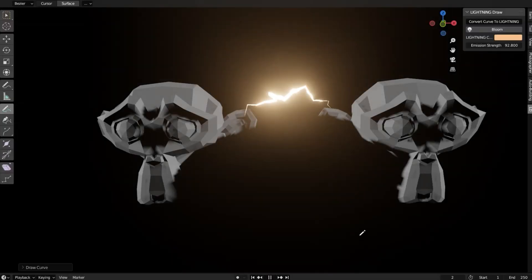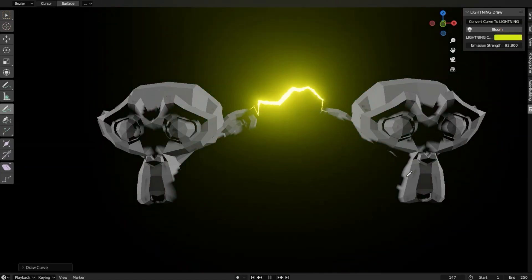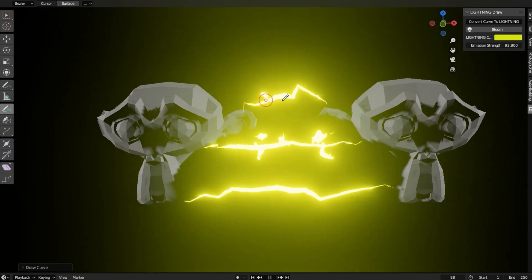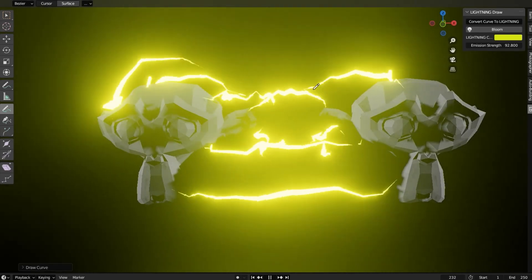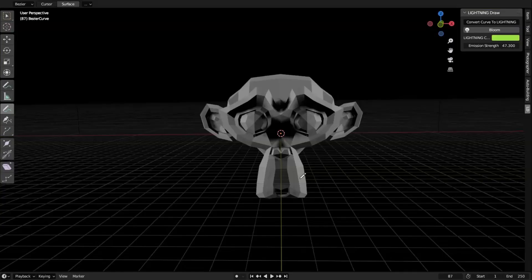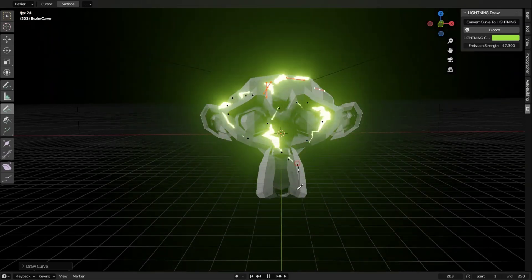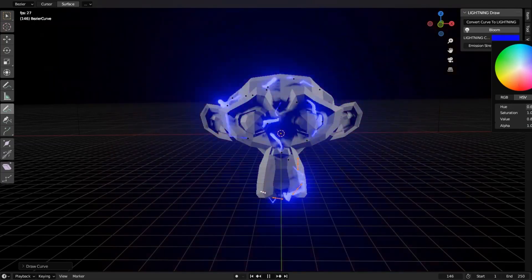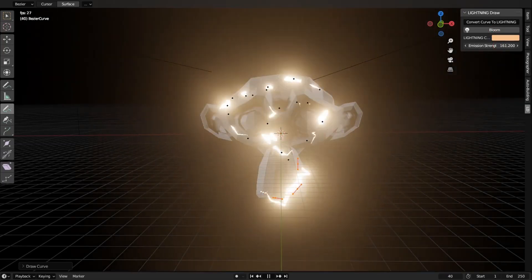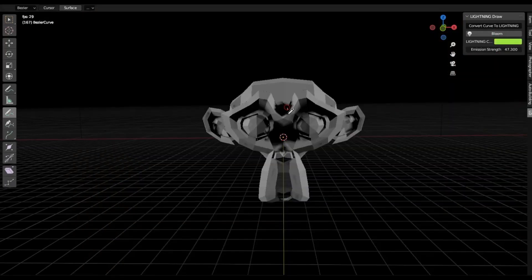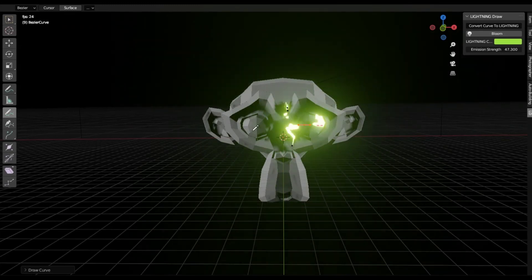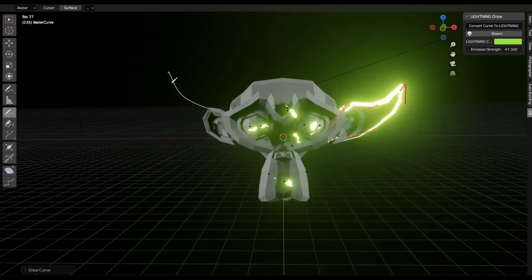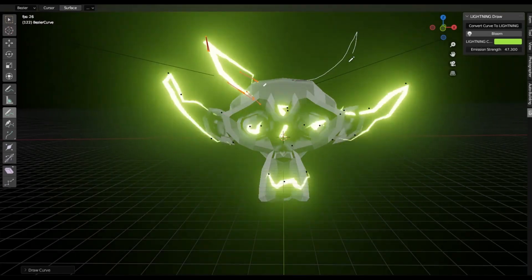Lightning Draw Add-in: Imagine being able to create stunning, photorealistic lightning effects in Blender with just a few clicks. It's all possible thanks to the Lightning Draw Free Blender Add-in. This incredible tool simplifies the complex process of generating procedural lightning, making it accessible even for beginners. You can customize the intensity, branching, and even the color of your lightning with just a few tweaks. Download the Lightning Draw Add-in now and start electrifying your Blender projects today.